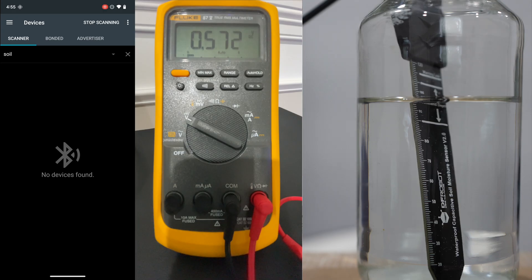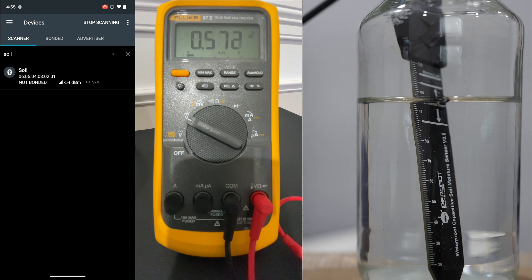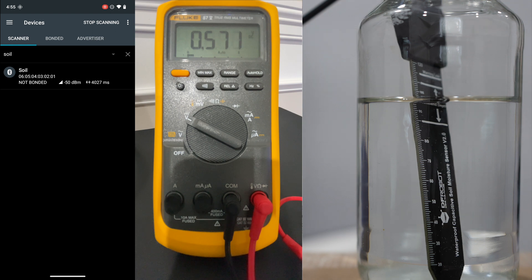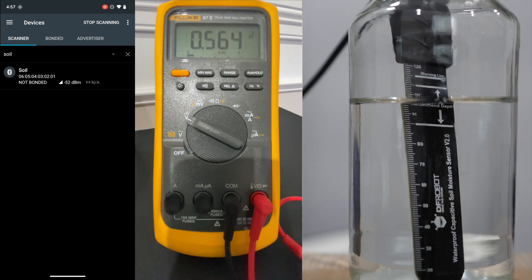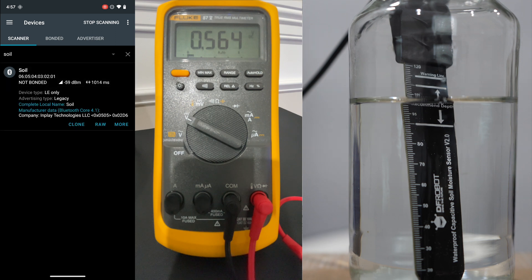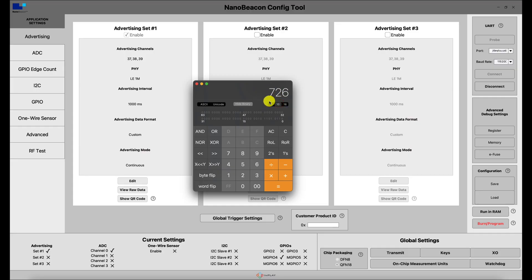I also have a multimeter reading the voltage directly from signal to ground, which gives the full sensor output voltage — essentially double what's going into the ADC channel. We'll use this for reference when comparing the values in the advertising packet with what the sensor is actually outputting. Right now at the recommended depth we see a value of around 0x2D6.